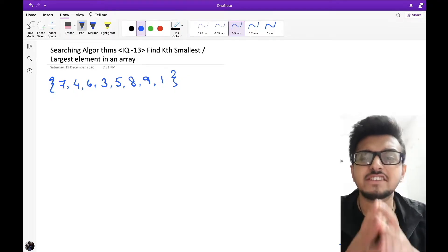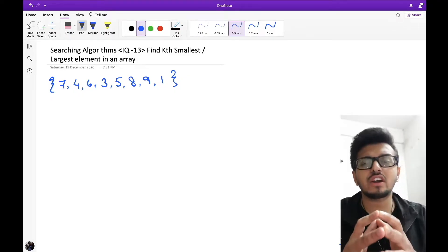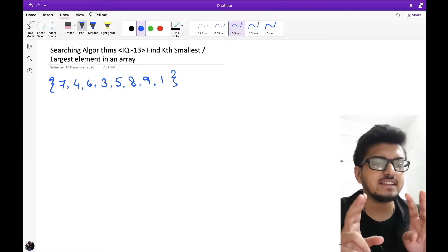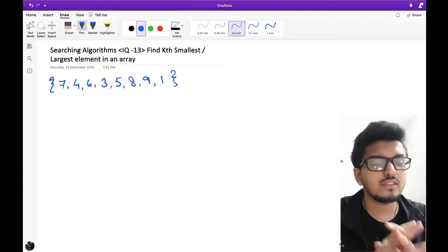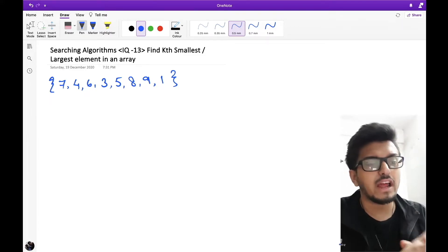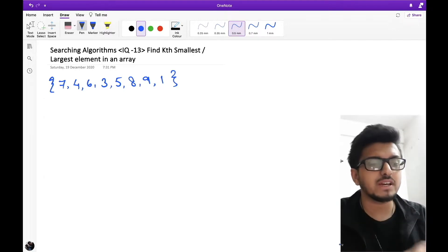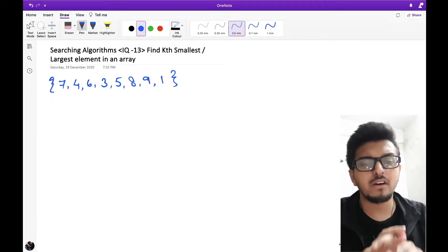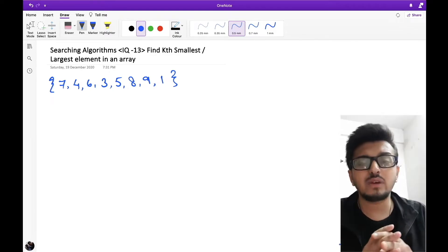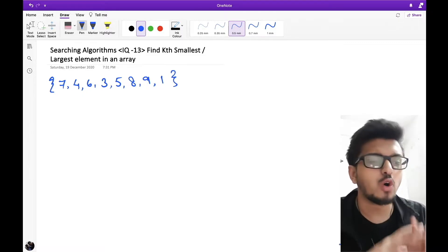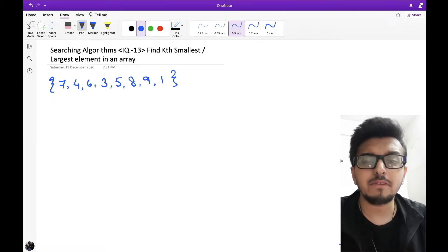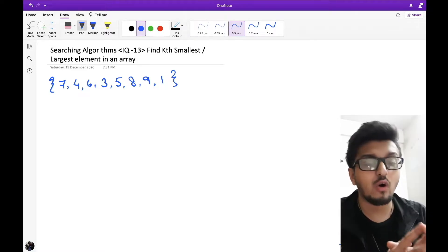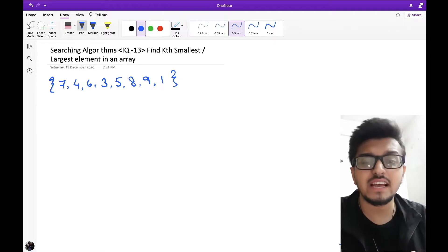Hello guys and welcome back to my channel. Today we're going to discuss finding the kth smallest or largest element in an array. This is a simple problem for technical interviews, but things get complicated when the interviewer asks you to optimize the solution. This problem can be solved in many ways using different data structures. The given array can be sorted, unsorted, or can contain duplicate elements.